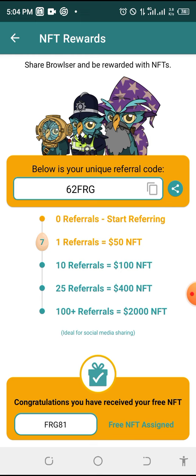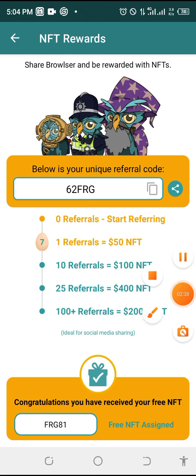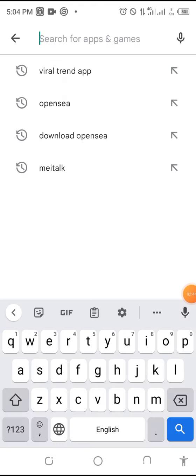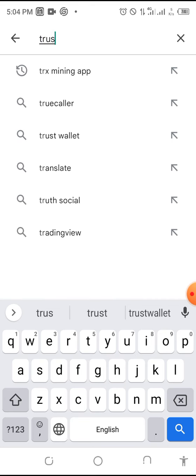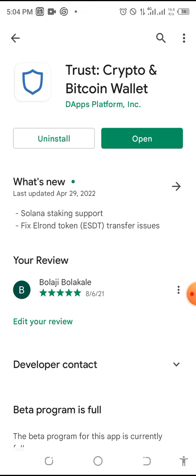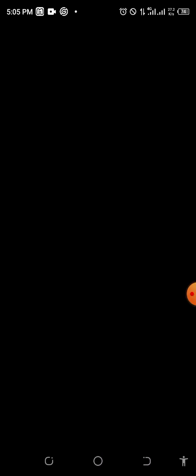You need these two apps: Trust Wallet and OpenSea. Go to the Play Store and just type 'Trust Wallet.' You will see it — Trust Wallet, Cryptocurrency and Bitcoin. Click on it, open it, install and open it. The first thing you will see is that there is nothing in it.